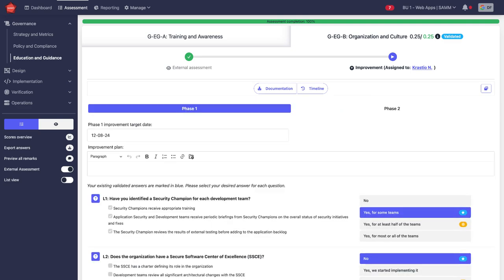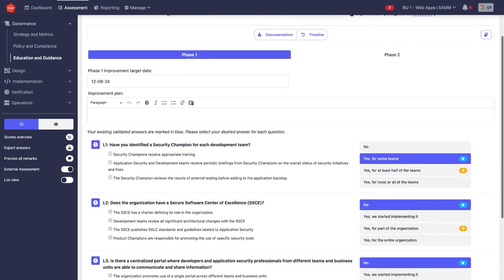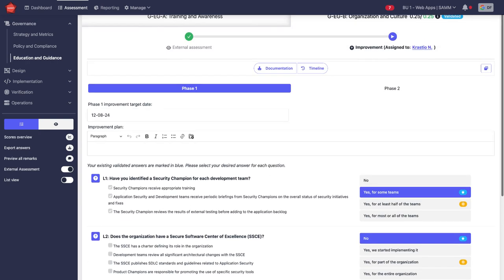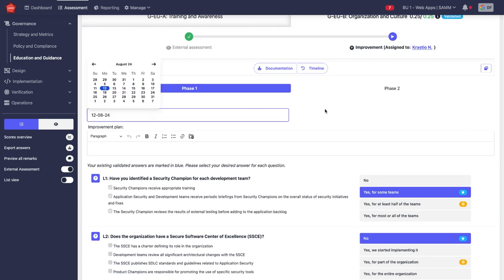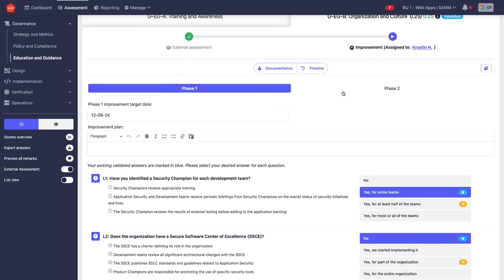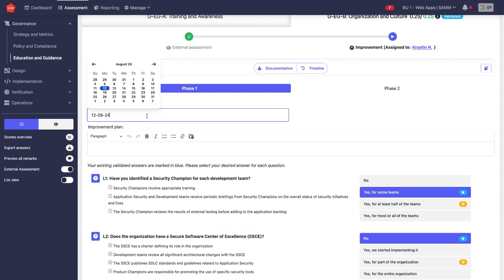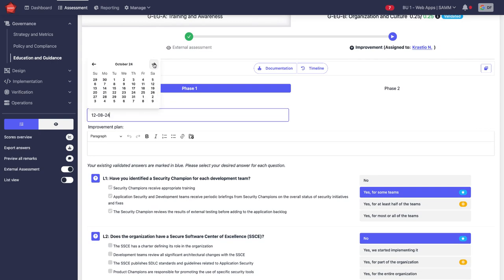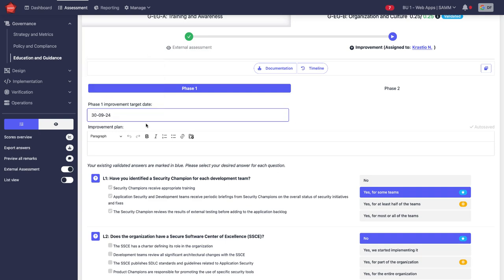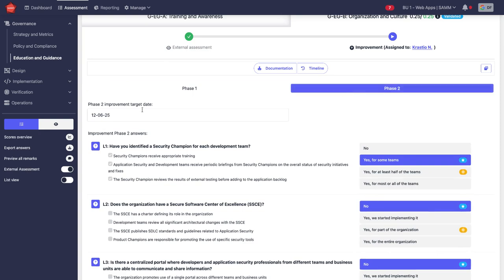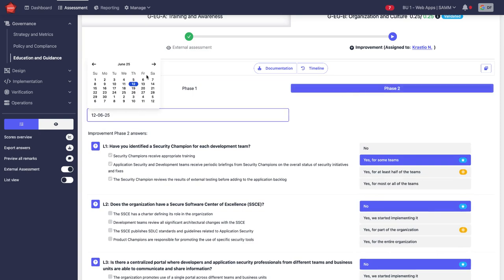If I click on improvement process here, I see the roadmap features. So there's two phases in my roadmap. On the first phase I'm going to do until the end of Q3, and then the next phase I'm going to do until the end of the year.